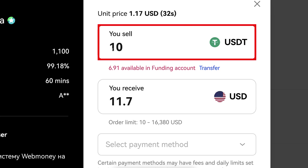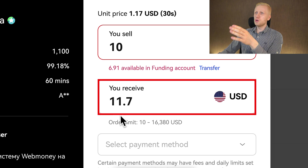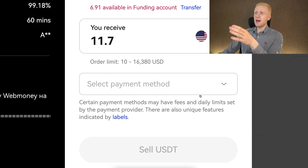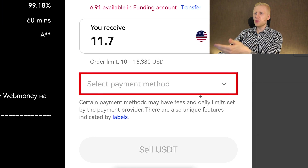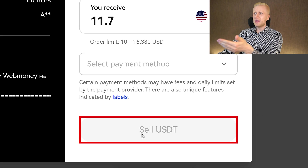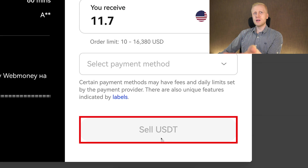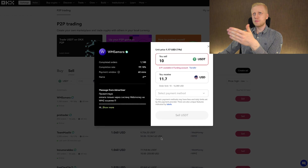You simply choose the amount you want to sell, it shows how much money you will receive, then you choose the payment method — where you want to receive that money — and you click sell USDT and follow the steps on the screen.